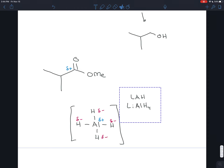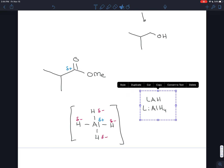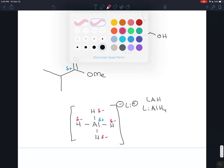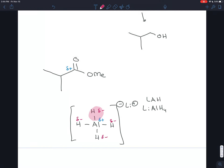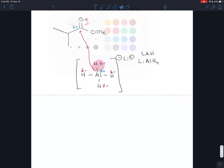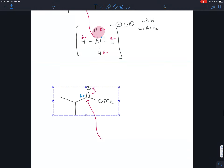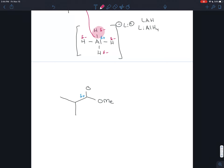Aluminum loses its electron density to the hydrogens, which therefore become nucleophilic. So you have this hydrogen nucleophile — that's the AlH4. The lithium in lithium aluminum hydride is there to stabilize the negative charge on the aluminum hydride with its positive charge. What ends up happening is the hydrogen acts as a nucleophile, using its electrons to attack the carbonyl carbon. The electrons swoop up, and we have a tetrahedral intermediate after that nucleophilic attack.